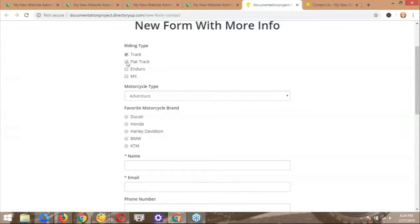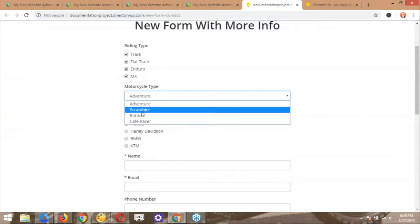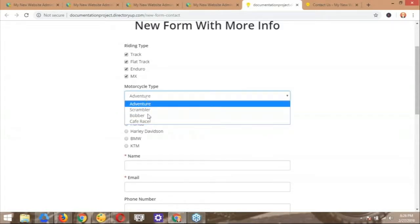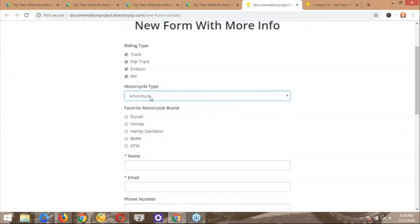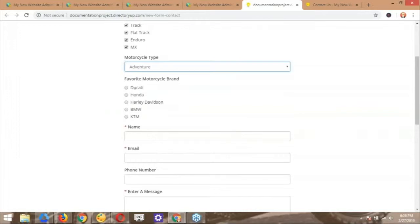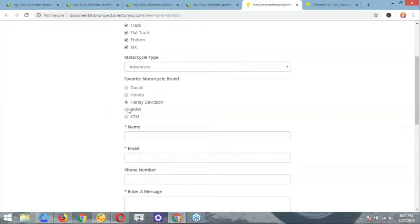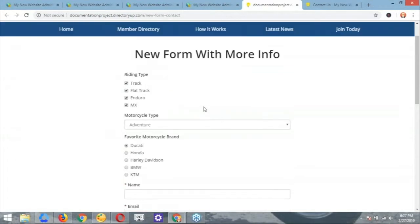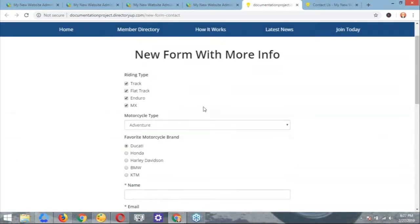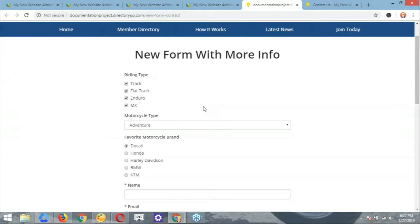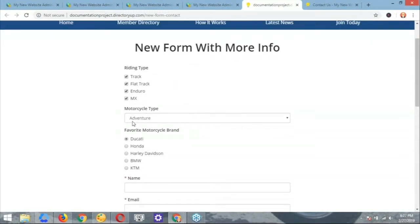So yes, as we were talking about before, the contact us form comes by default with all Brilliant Directories websites. This is basically how it looks. Like we mentioned before, very limited information, basically just name, the email, the phone number, and a brief message from the user of the website. So what I did here was, let me go ahead and jump to the one that I created. This, of course, is just an example, but I simply added three more fields using the different form fields options that we have available in the forms manager.